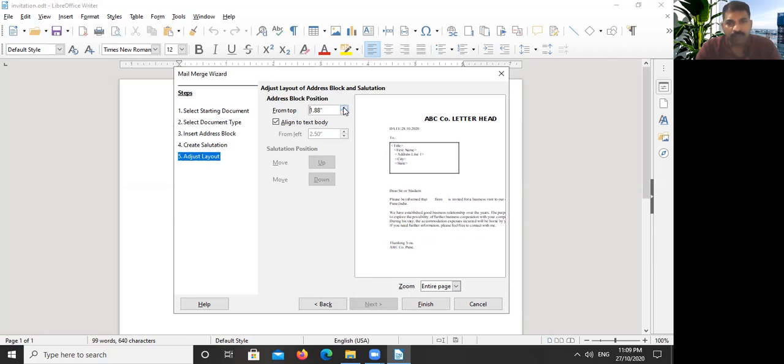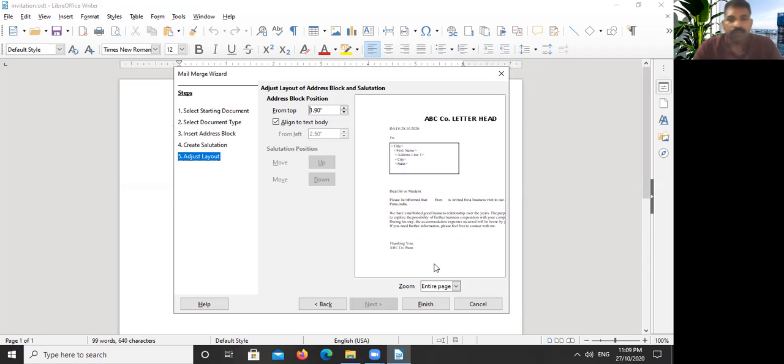Okay, now it's okay. Now it is clearly positioned here, so now we have to just click Finish button.